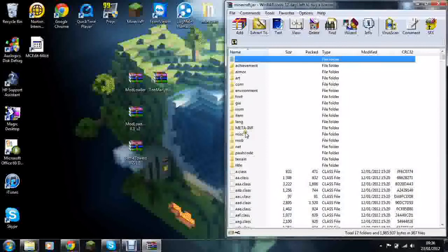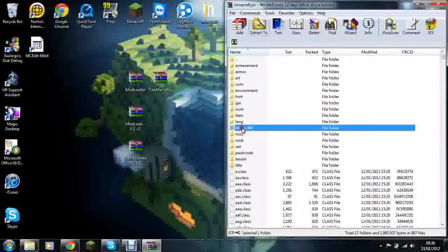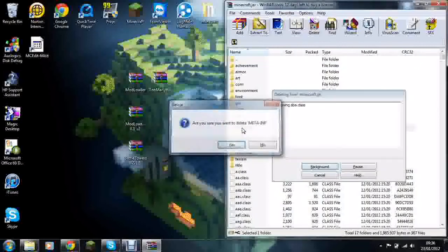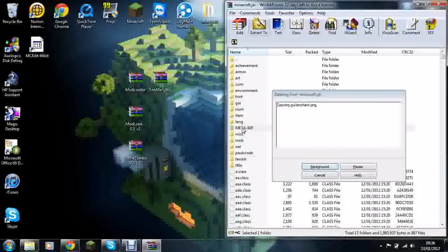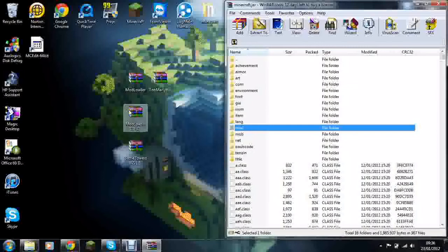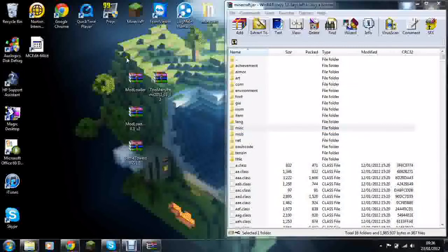Then you go and find meta-inf, delete that straight away as that stops your mods from working.